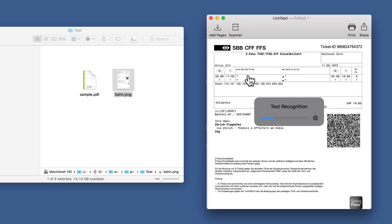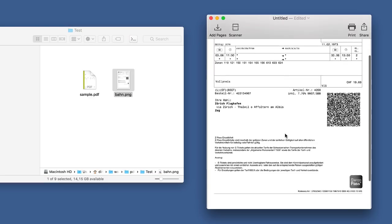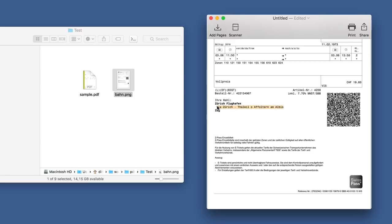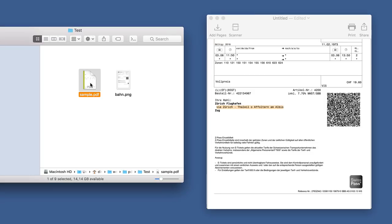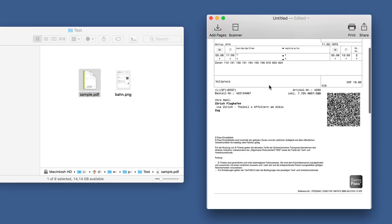Automatic text recognition starts and makes the document selectable and searchable. Additional pages are added to the end of the document.